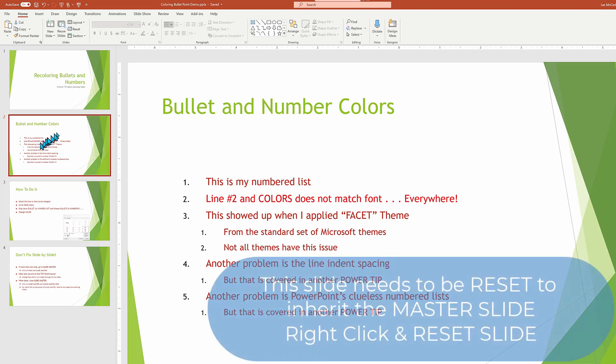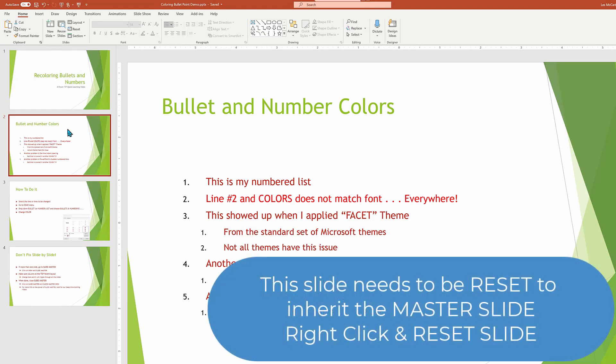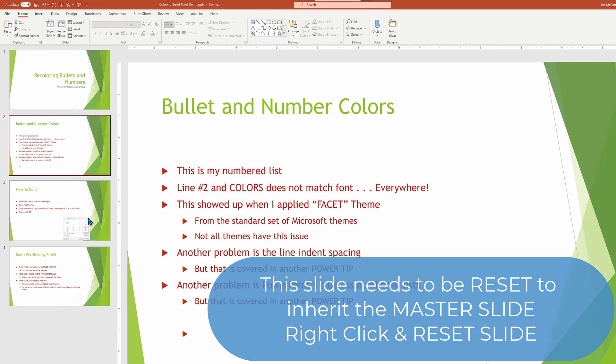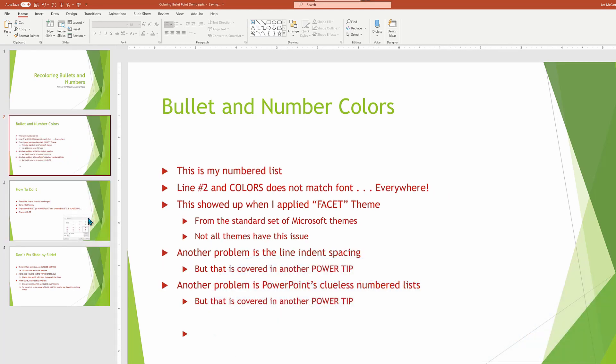Oh, I remember this is the slide that we changed by hand. So we need to go back in there and choose reset slide for it to go and follow the settings from our slide master. And now we're good to go. This is pretty slick. And you now know how to take care of your bullet and numbering coloring problems.